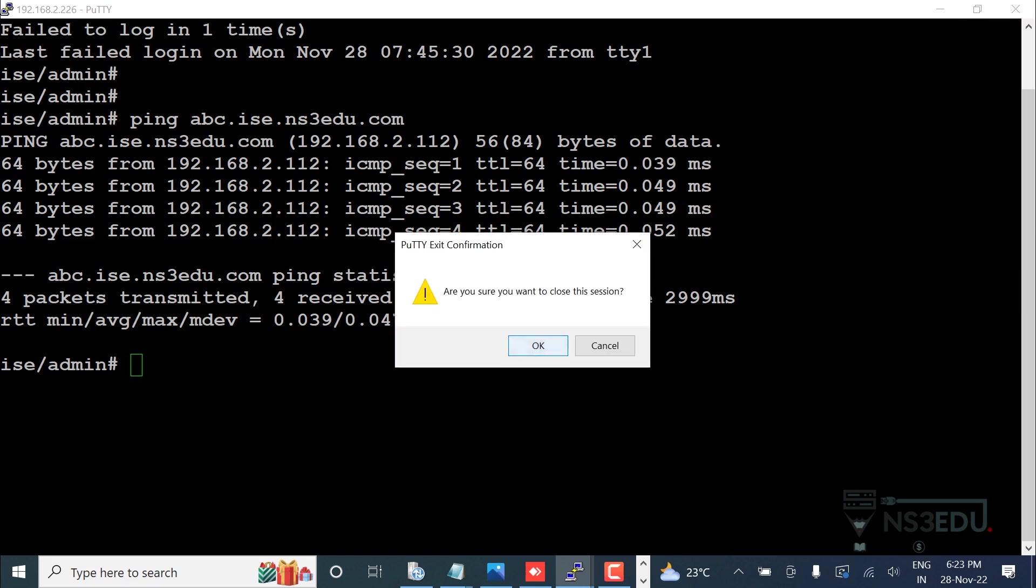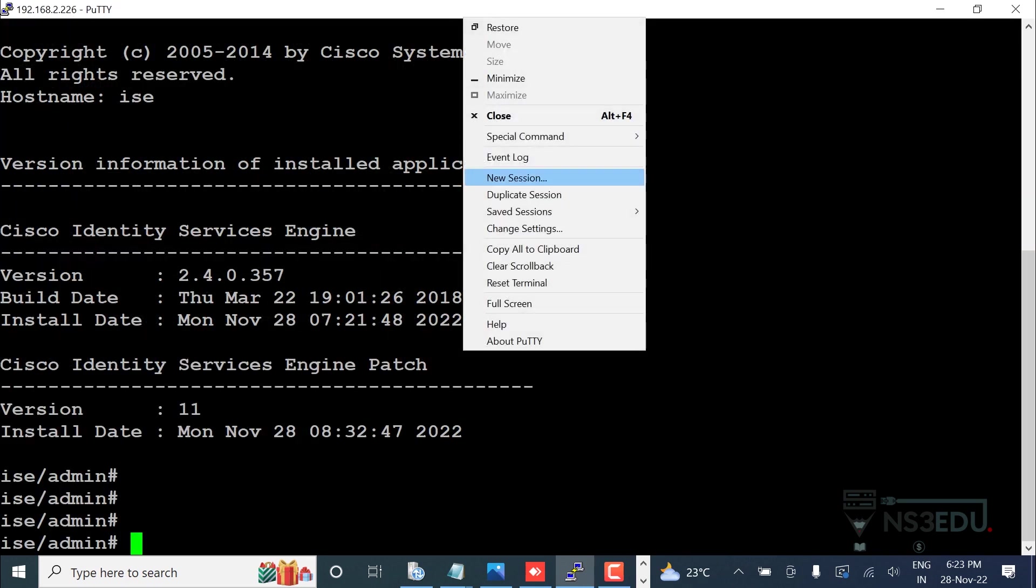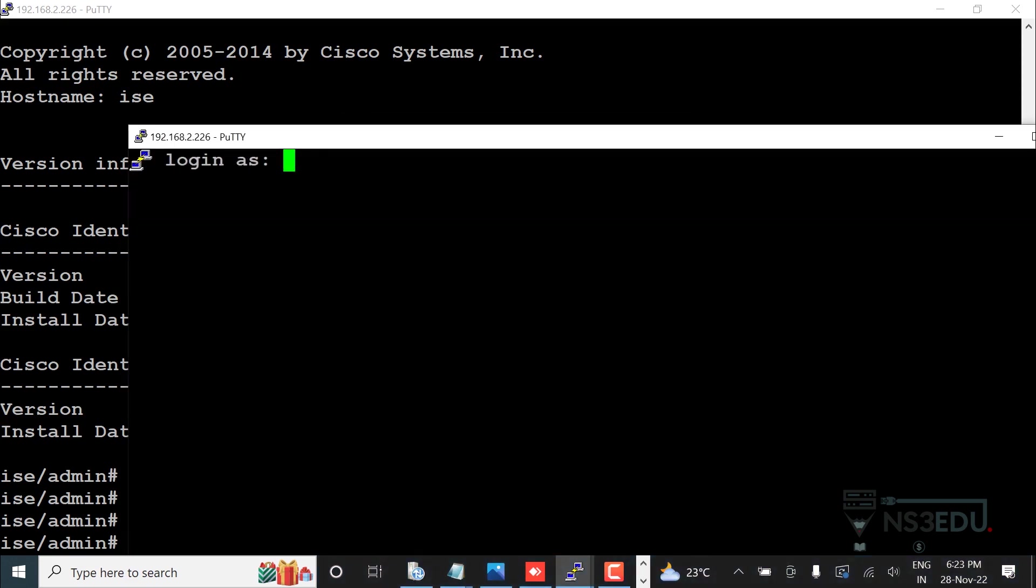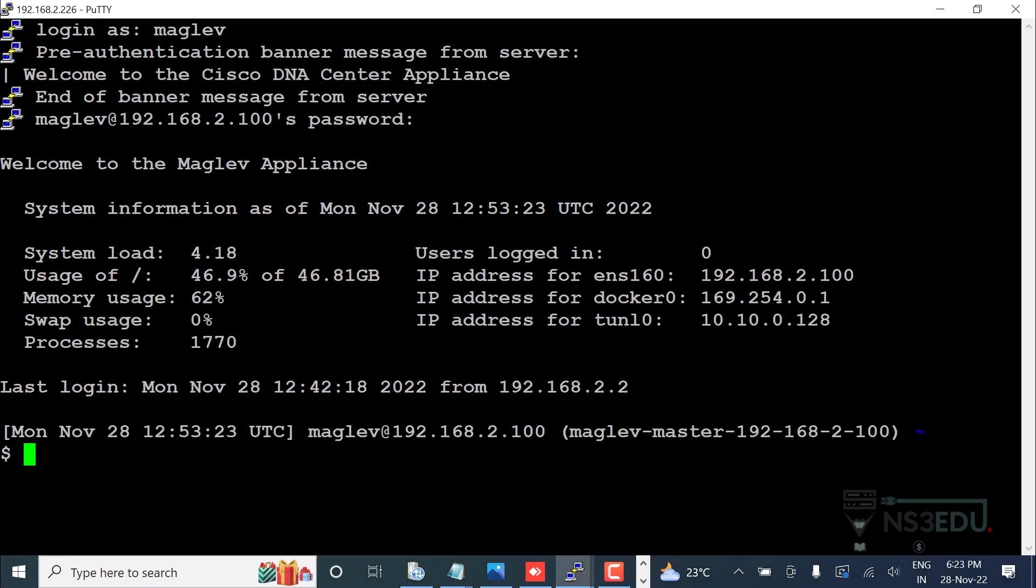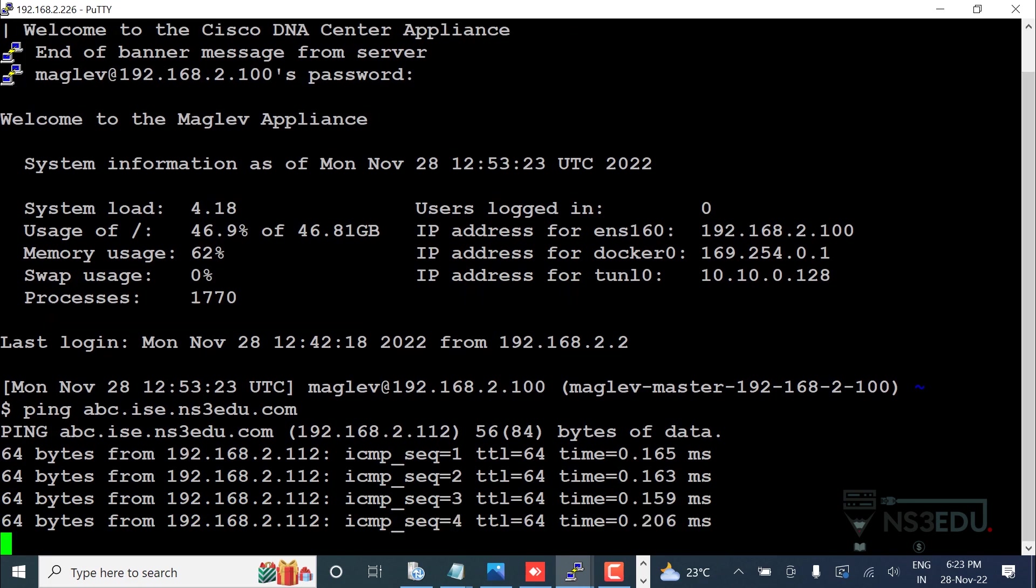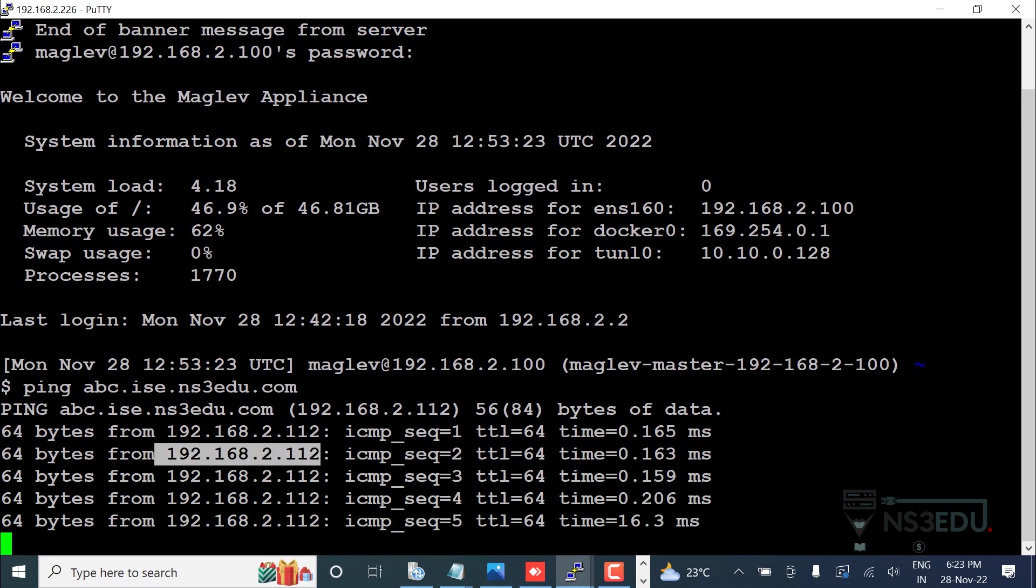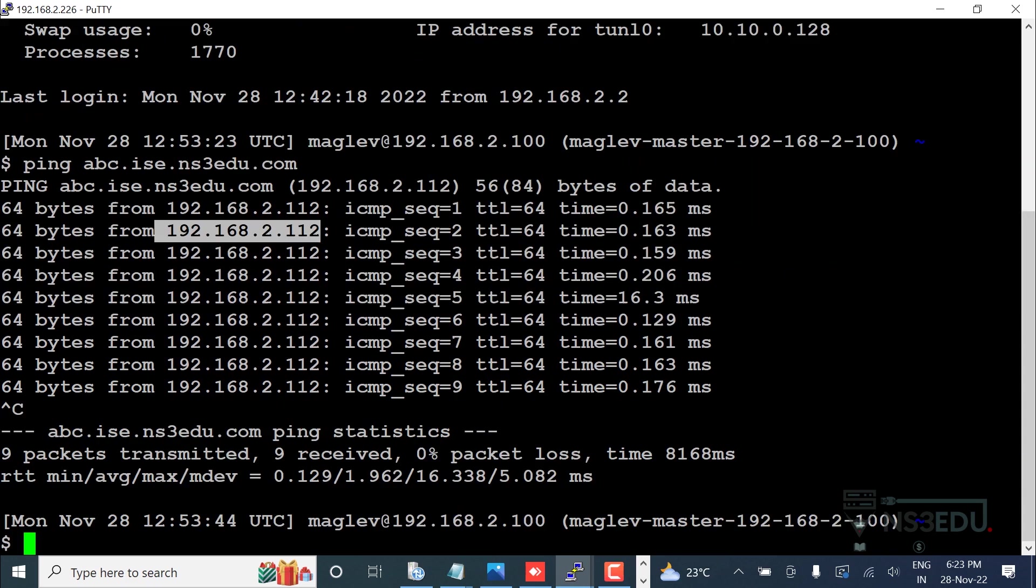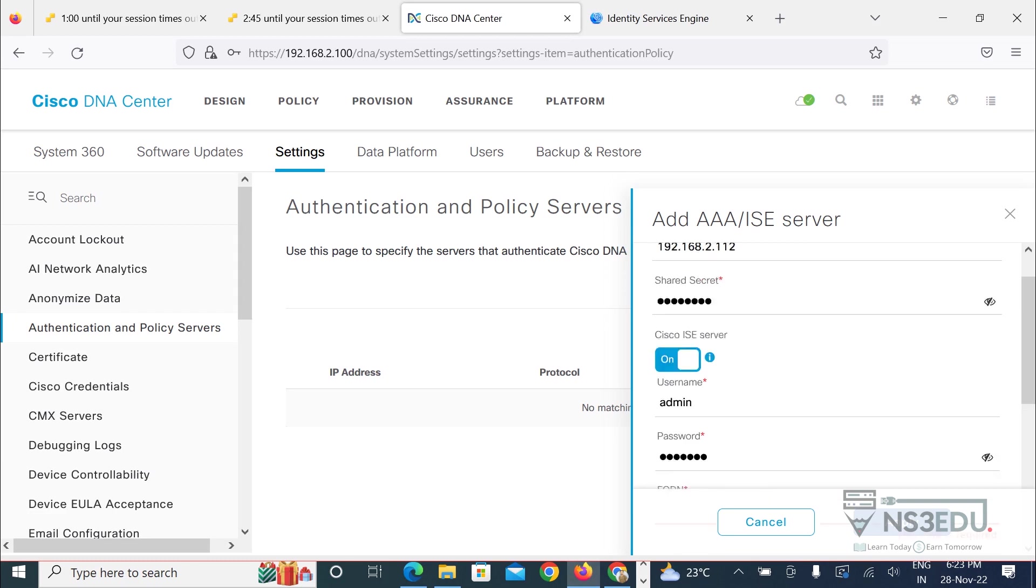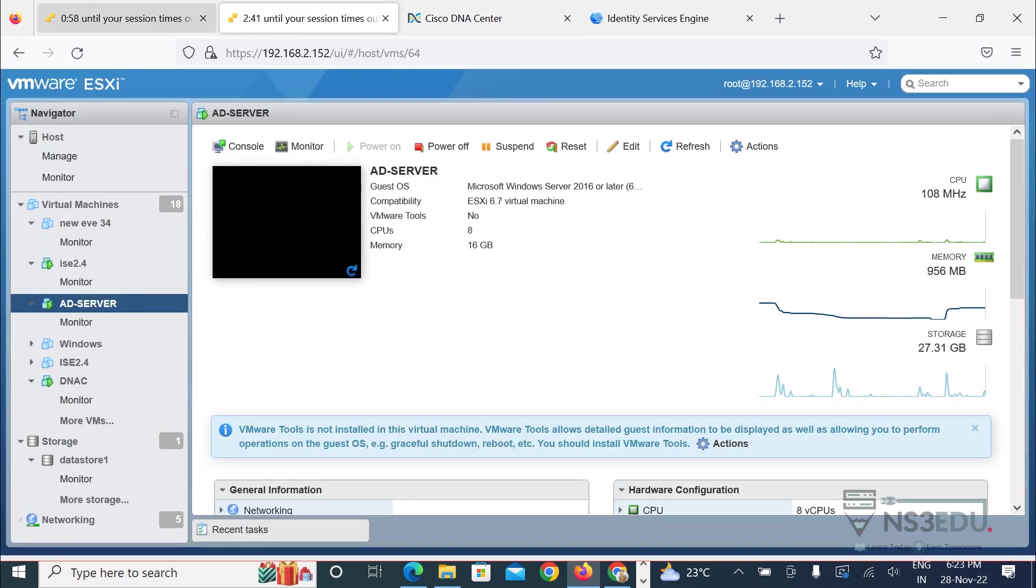First of all, new session. I have configured an entry in the AD server with the name ping abc.ice.ns3.edu.com and you can see that the DNA Center is able to resolve this IP address 192.168.2.112, the IP address you have given in the DNA Center 192.168.2.112.